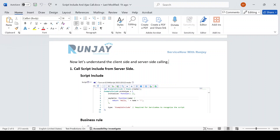Hello guys, welcome back to my YouTube channel. My name is Runjay Patel. In this video I am going to talk about how we can call a Script Include from the server side — maybe from a Business Rule, a UI Action, or another Script Include. We will see this with a live practical example.